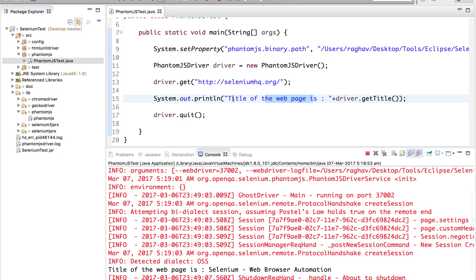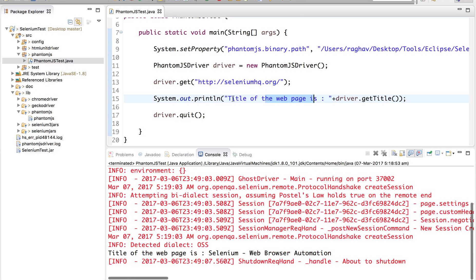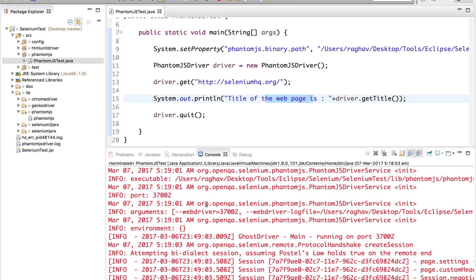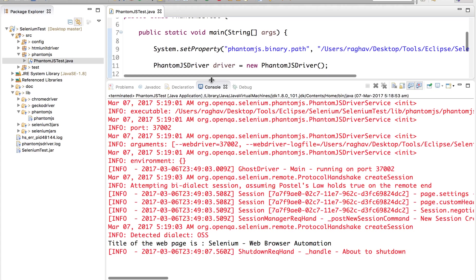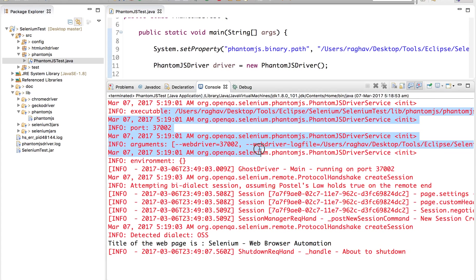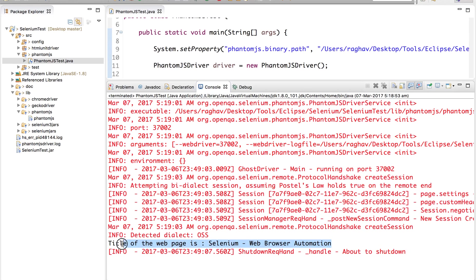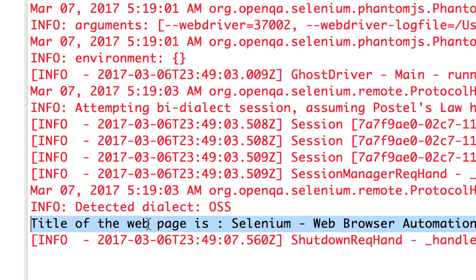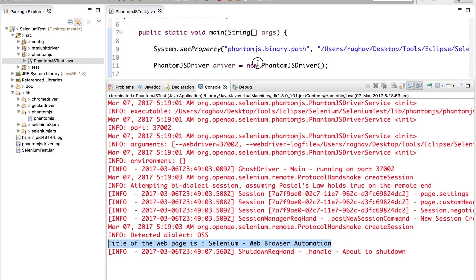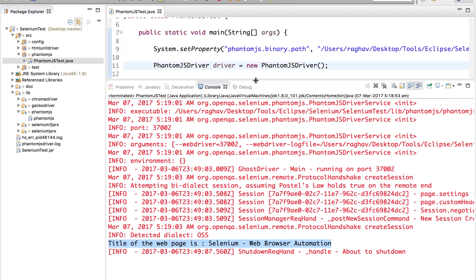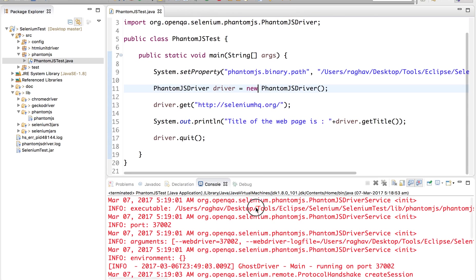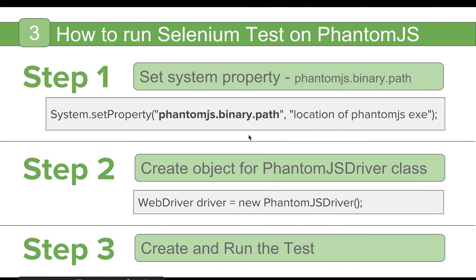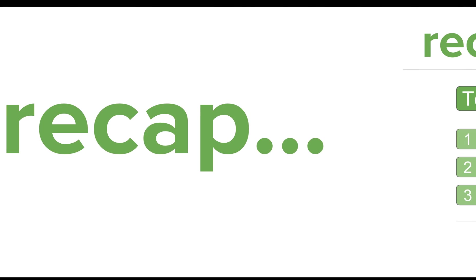Now see if you get these kind of warnings. These are not any errors, it is okay. And this is what we are looking for. It has run our test case and it has printed the title Selenium web browser automation. That means our test is now successful and it is running fine. So this is how we run our Selenium test on a PhantomJS browser.